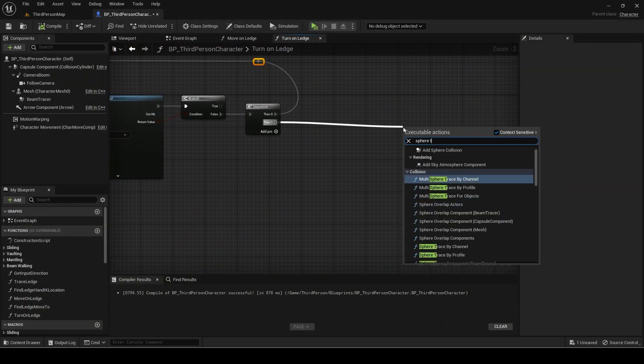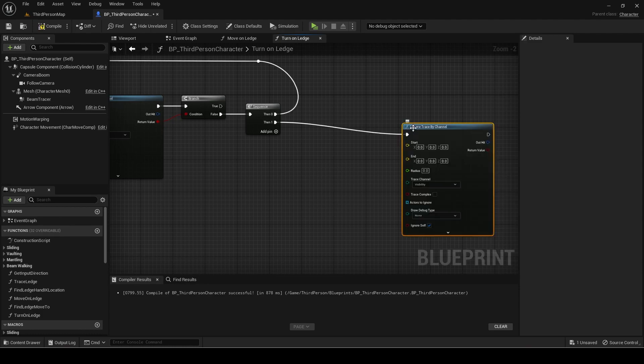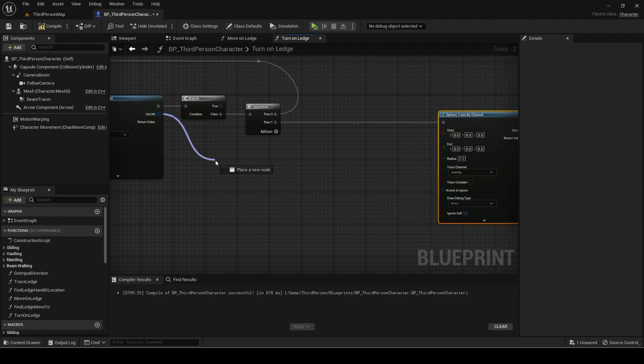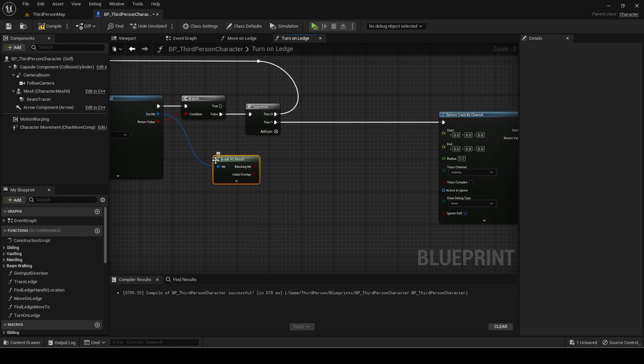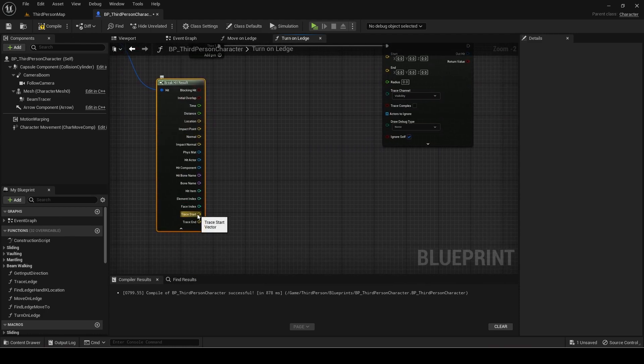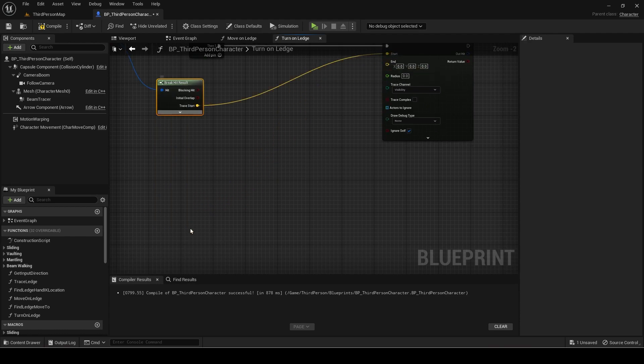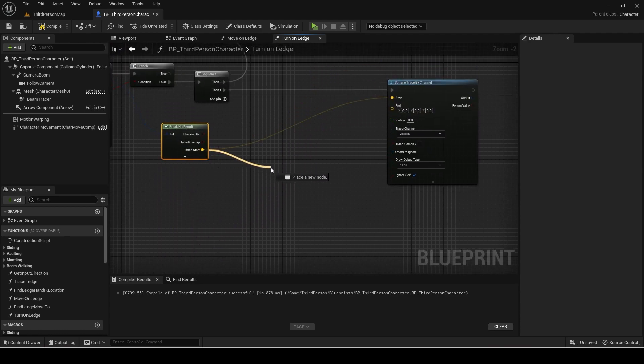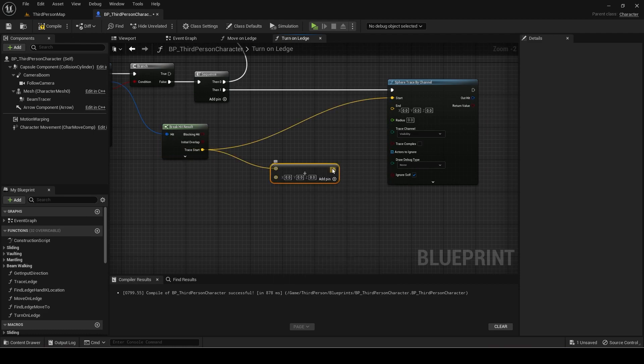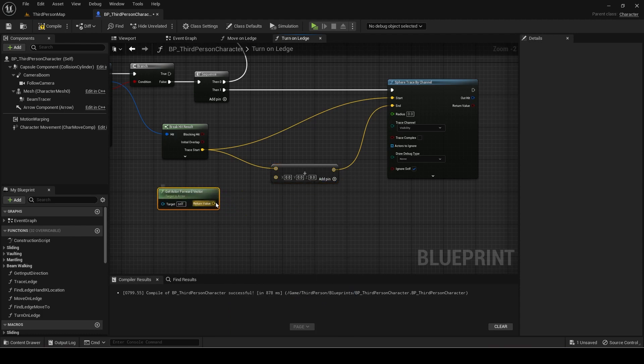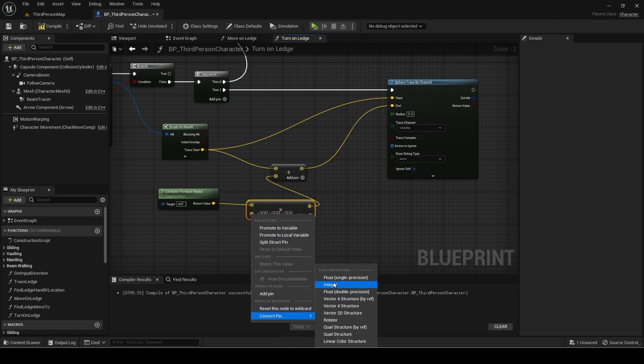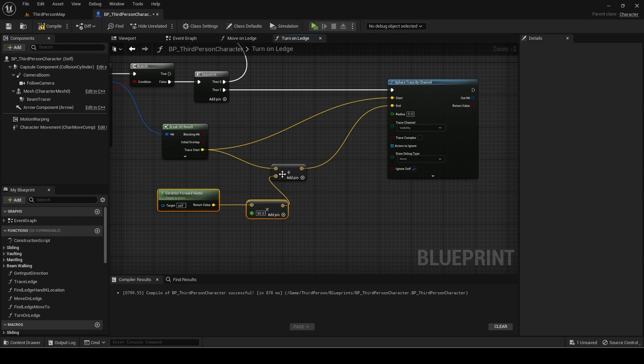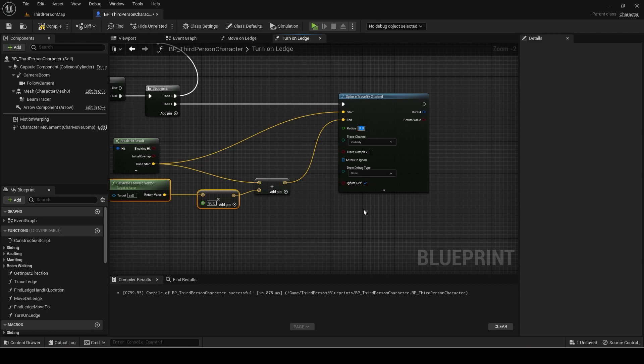Add a sphere trace for then one. Start will be the trace start from the previous traces hit result. The end will be trace start with actor forward vector multiplied by 90 added to it. Set the radius to 50.